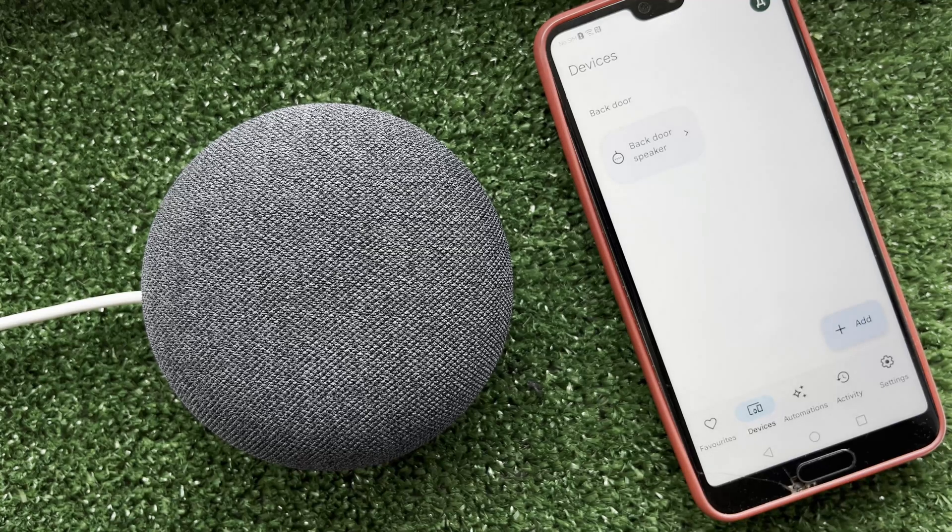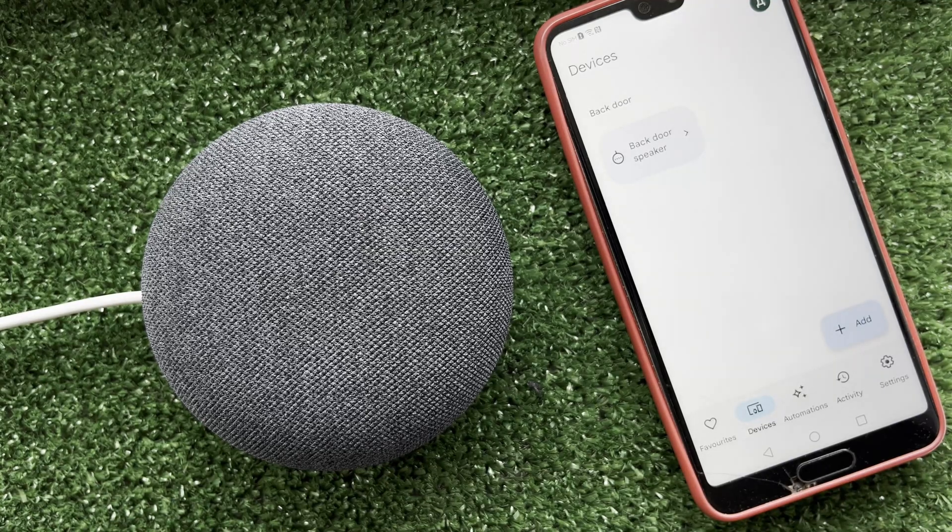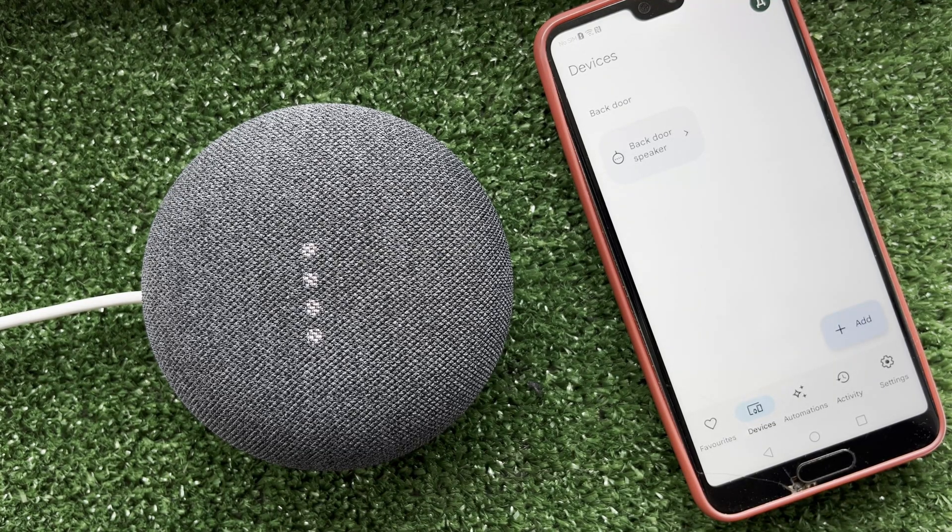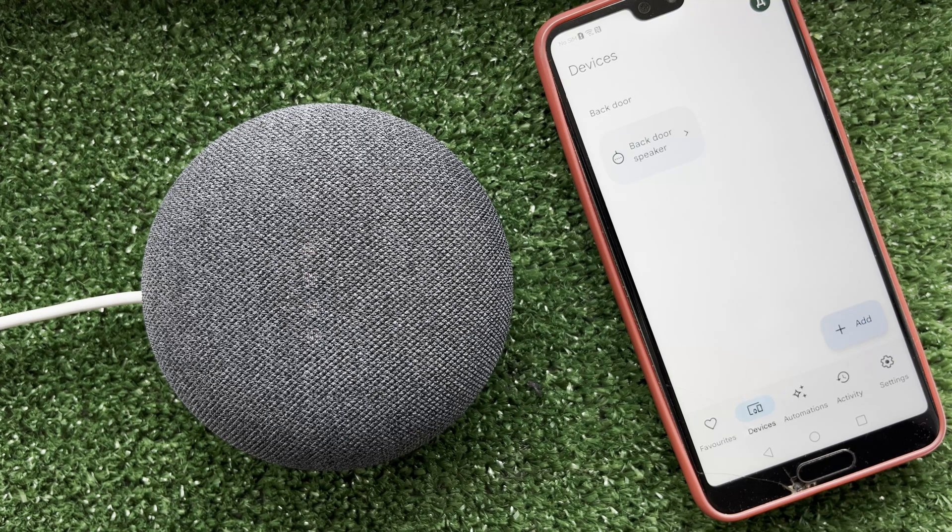There are two ways to connect the speaker to a laptop. First way, with Bluetooth. Say, hey Google, turn on Bluetooth.